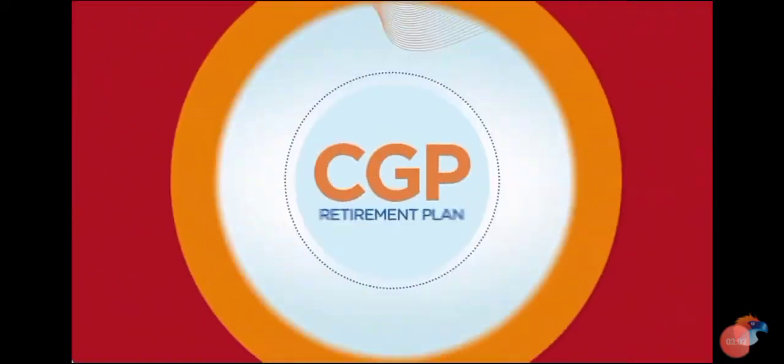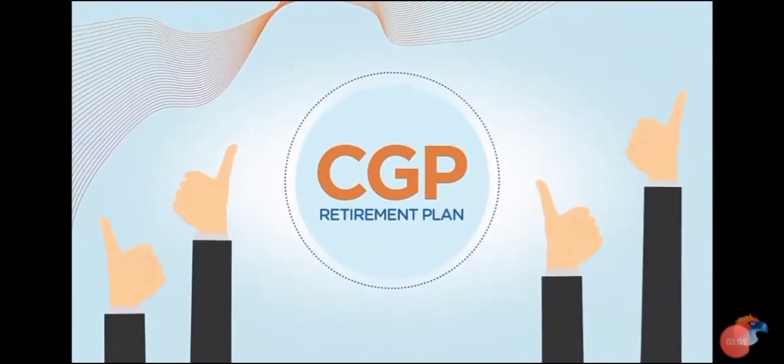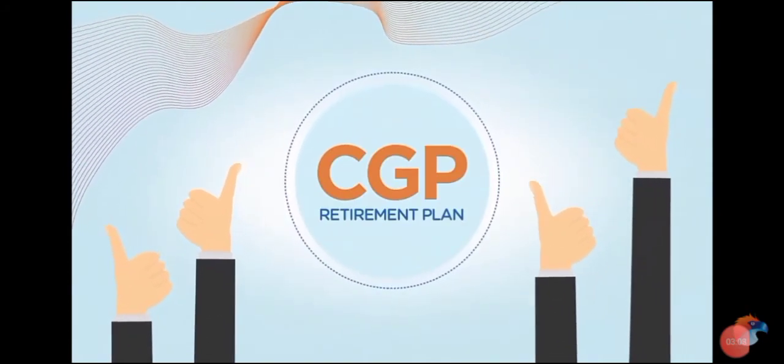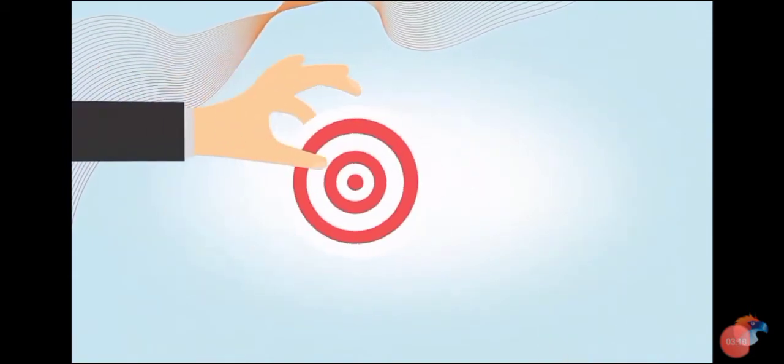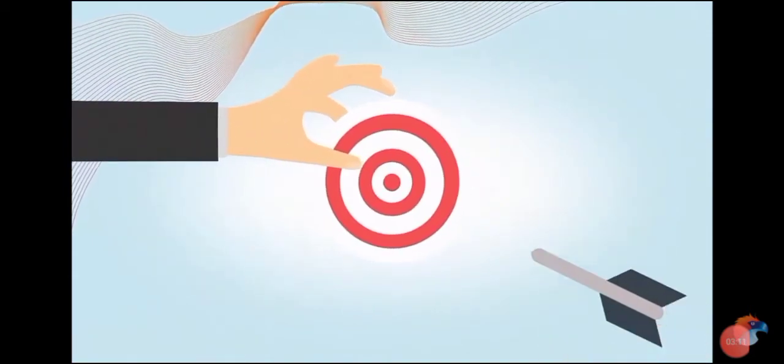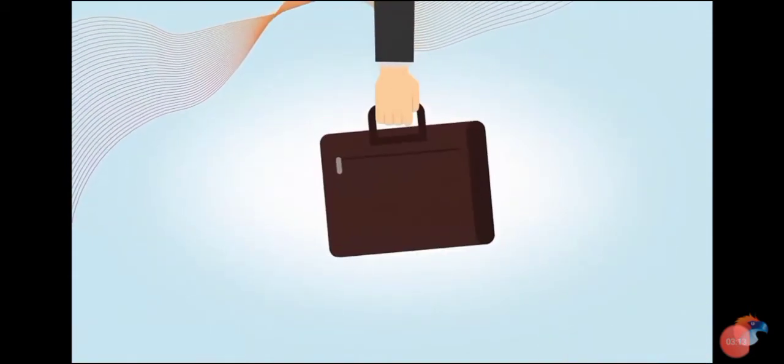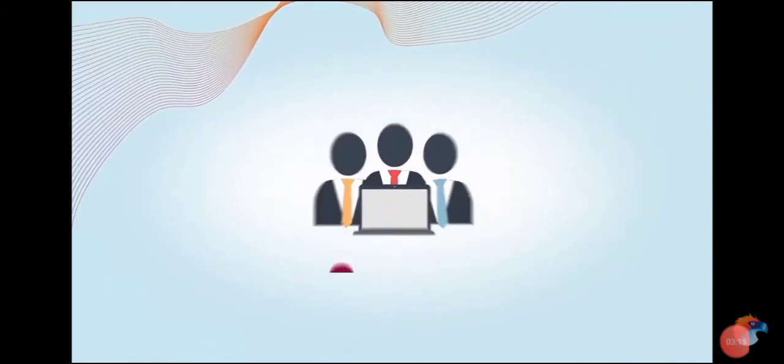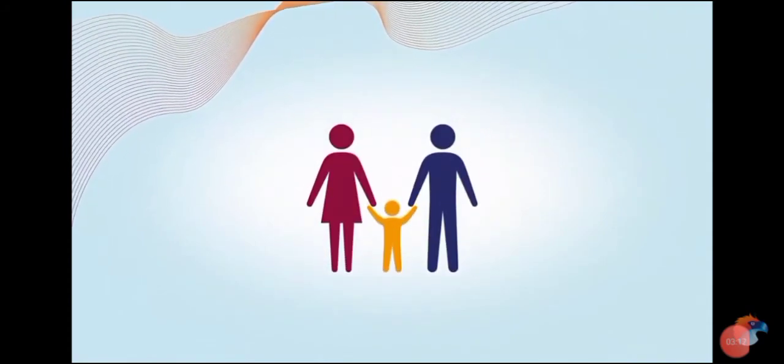Everybody wins with CGP! Remember, our goal for you is not just to provide a retirement plan. Our goal is to make things easier for your business, your employees, and everyone they love in the long run.